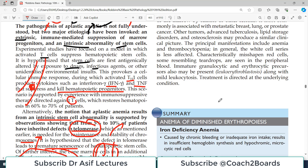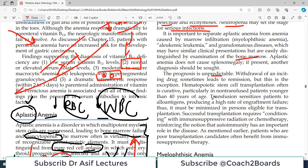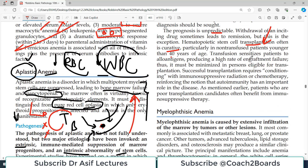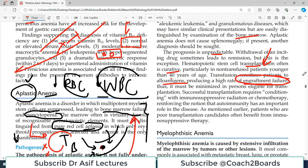Hematopoietic stem cell transplantation is often curative and has been considered a treatment option, particularly in non-transfused patients younger than 40 years. The entire bone marrow is essentially transplanted so it starts working again. However, transfusion sensitizes patients to alloantigens, producing a high rate of engraftment failure, and there are obvious side effects associated with transplantation, one of which is host-versus-graft reaction.